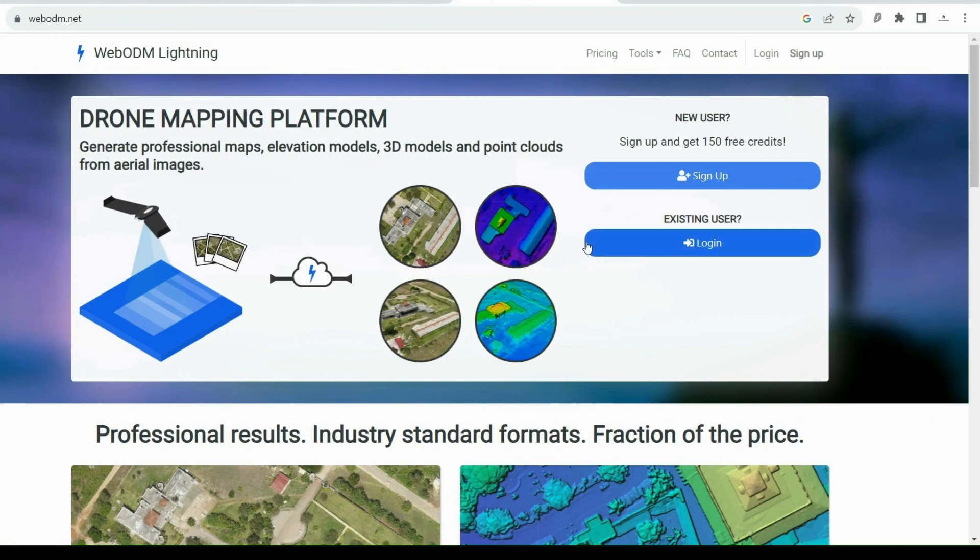Very affordable, without keeping your computer busy or with a low spec laptop or computer. The platform that I'm using is called WebODM Lightning. You can find it at this address.